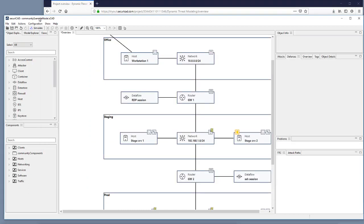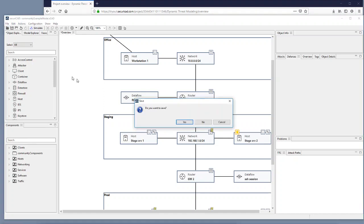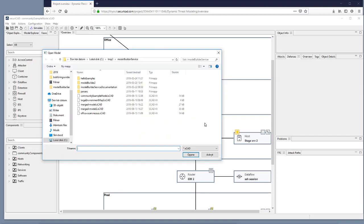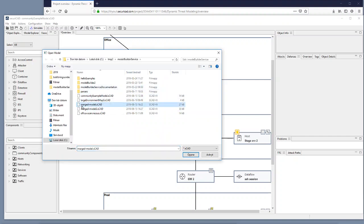Then I can go back to Securicad again. I can go for open, no I don't want to save. I can go for open and I can select the merged model with the latest timestamp here and I open it.